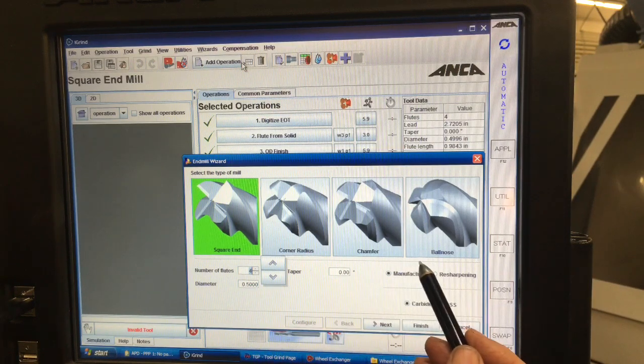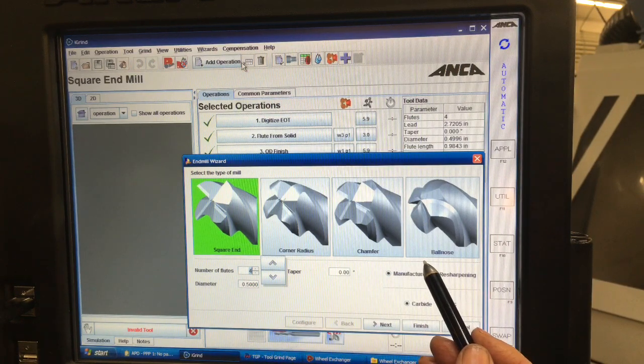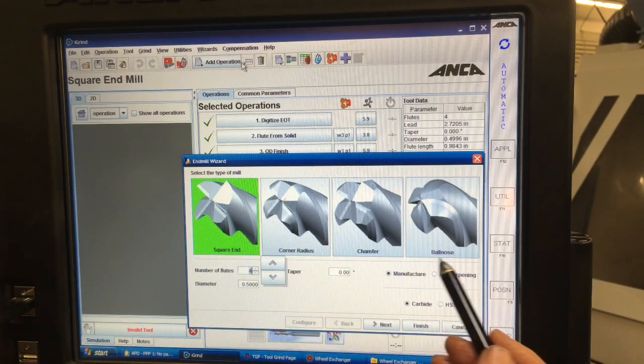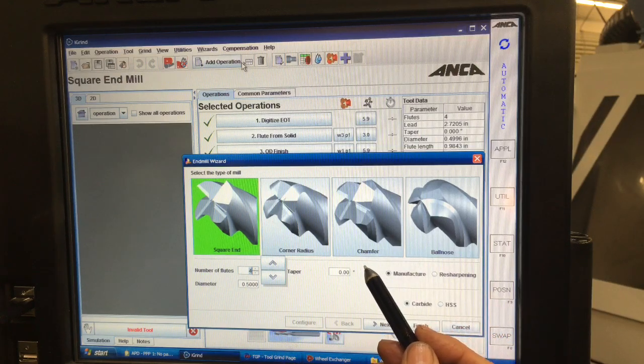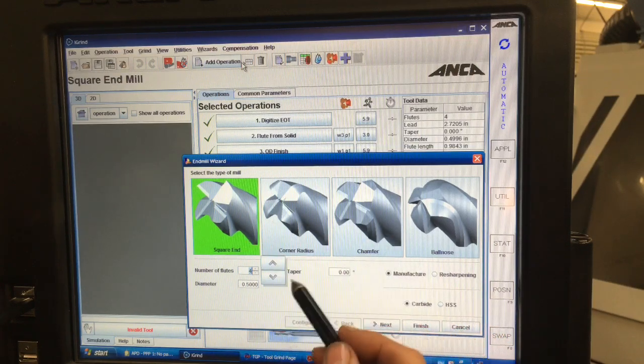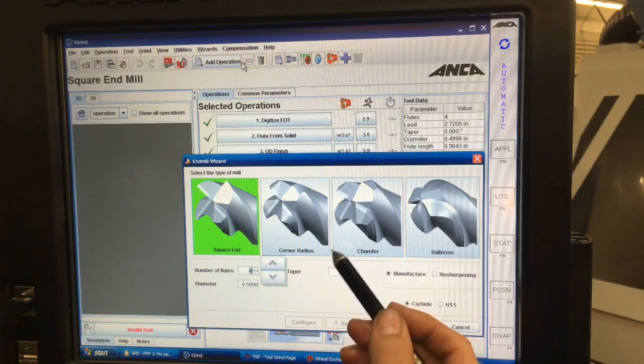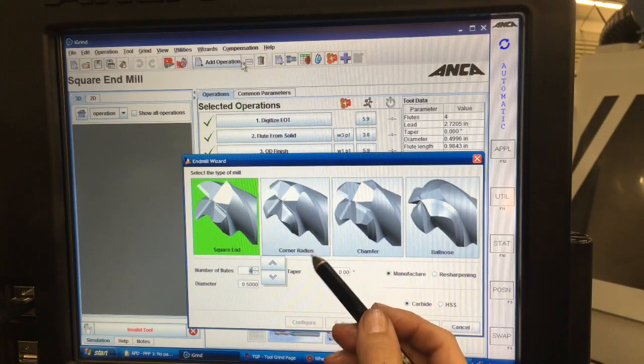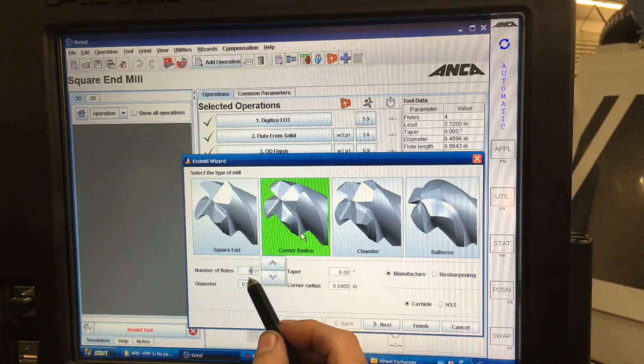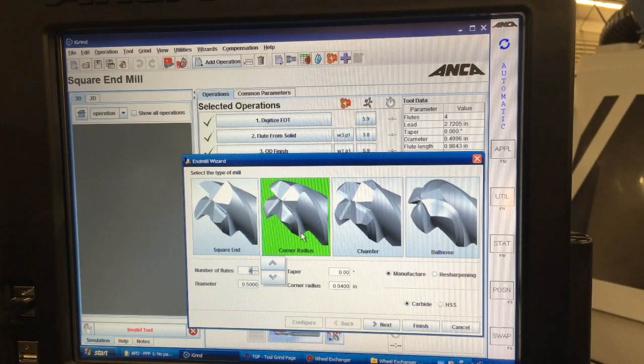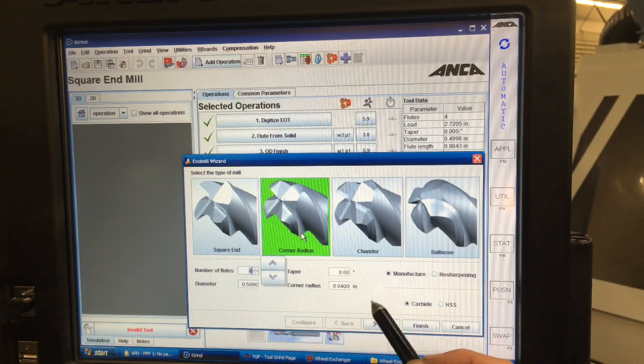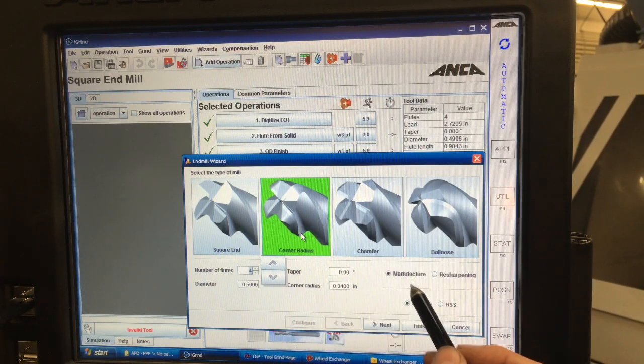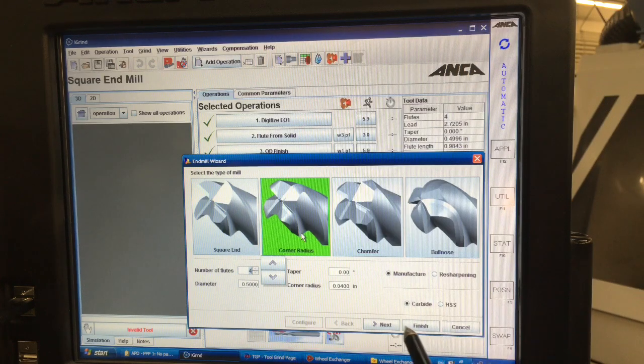I can make any one of these fairly easy. Let's just choose a corner radius one first. We'll do four flutes just to make it easier, 500 diameter. We're going to make one and it's going to be out of carbide.